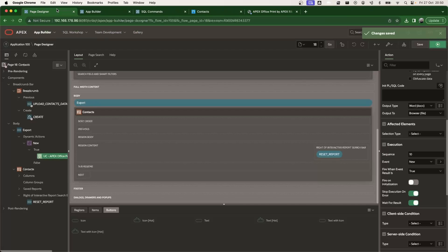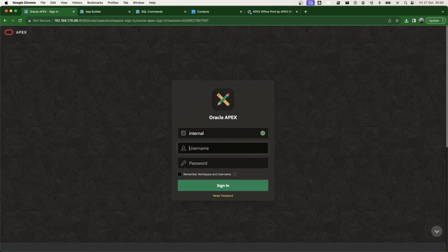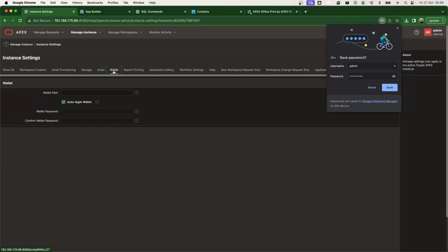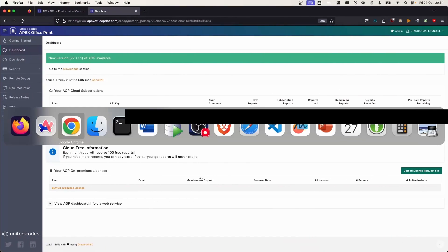Our Apex instance does not currently have any wallet configured. If I sign out and log into the internal workspace, then go to Manage Instance → Instance Settings → Wallet, I can see no wallet is specified. I'm going to create a new wallet and add the Amazon root certificate into it so we can securely connect to our API. I'll use the orapki command to generate the wallet.